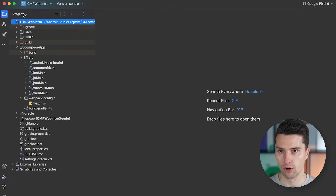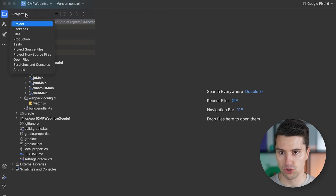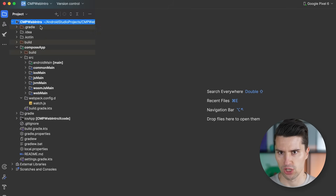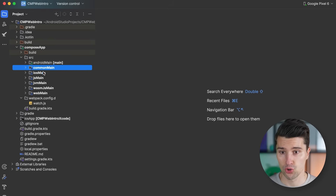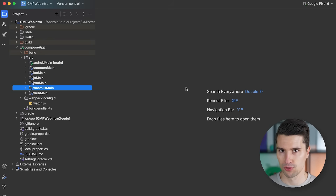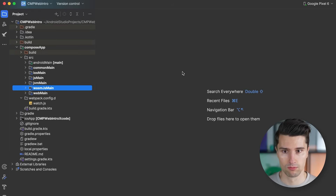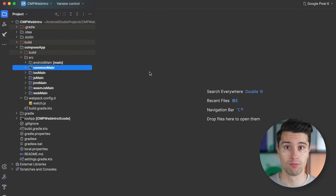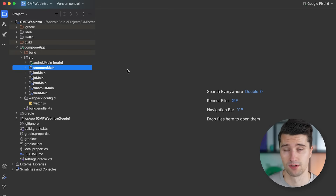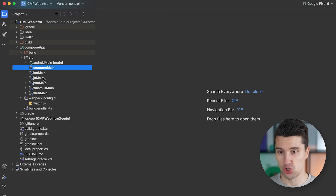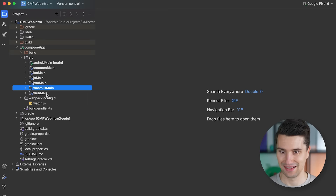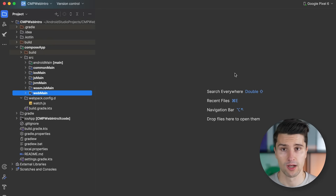After the project is created, make sure you are on the Project view — click the dropdown and select Project rather than Android, which is the default. In the composeApp module we can see all the different source sets — sets of source code where code can be written for specific platforms or for multiple platforms as a whole. For example, commonMain is the source set where we put all the code we want to share between all these platforms — that's the whole point of Kotlin Multiplatform.